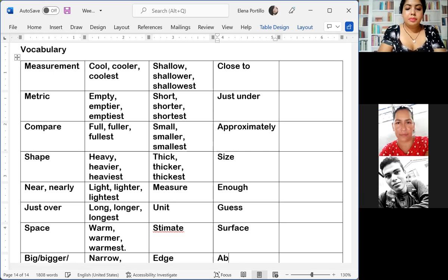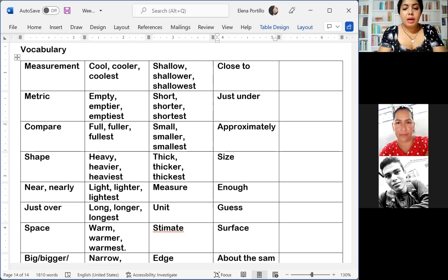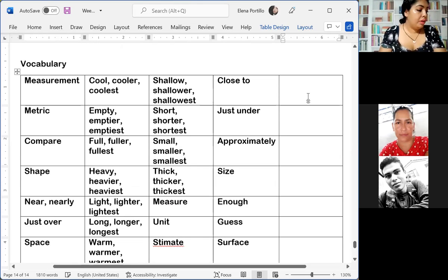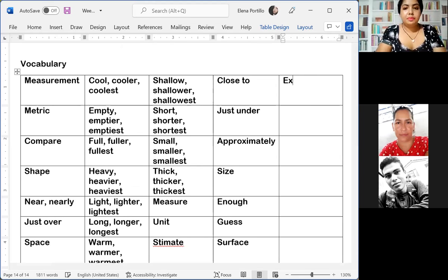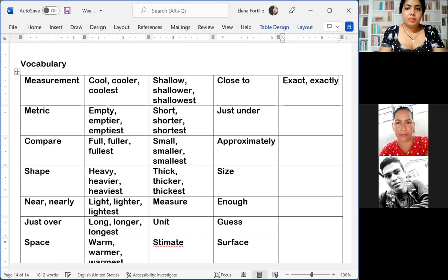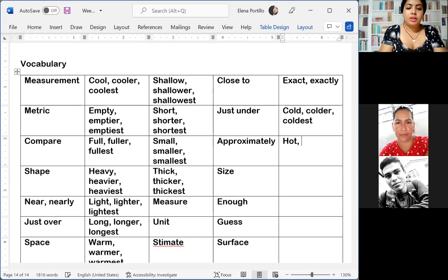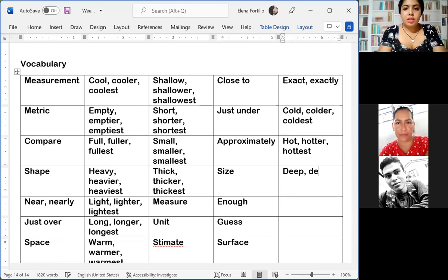Then we have 'exact' or 'exactly,' which is 'exacto, exactamente o precisamente.' Then we have 'cold,' 'colder,' 'coldest' — 'frío.' Then 'hot,' 'hotter,' 'hottest' — 'caliente.' Then 'deep,' 'deeper,' 'deepest' — 'profundo.' Then 'little,' which is 'pequeño' or in this case 'poco.' Then 'wide,' 'wider,' 'widest' — 'amplio.'